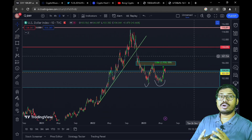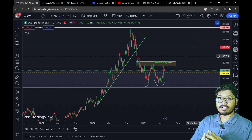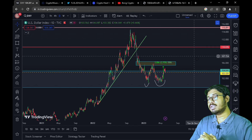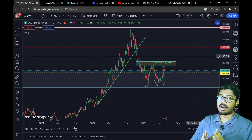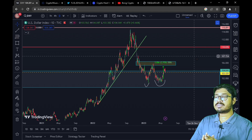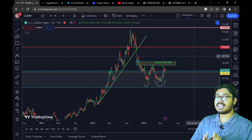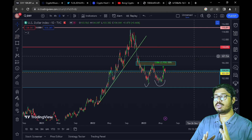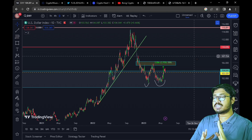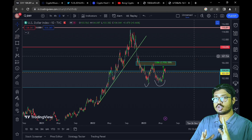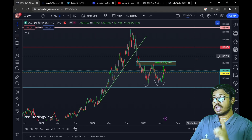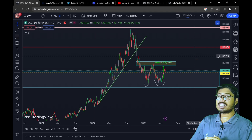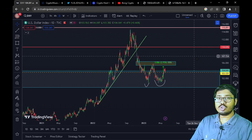We have to think about the commodity market. The commodity market is very good. Here is the SPX 500 chart. SPX 500 has a bullish condition, but as you can see, gold is getting higher.